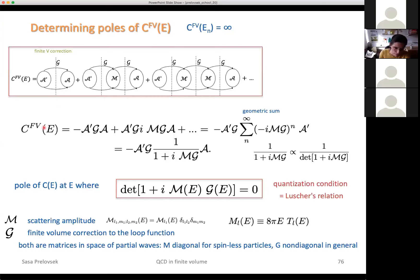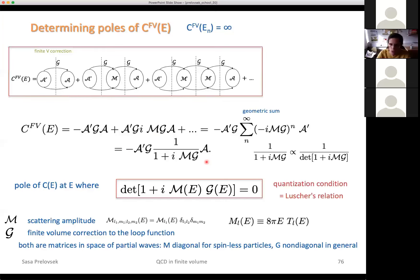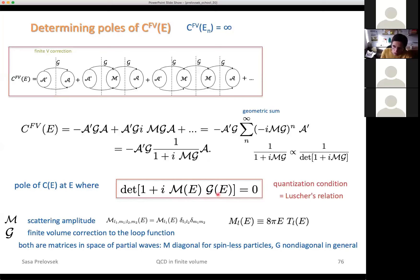So what we derived last time: we derived that this finite volume correlator as a function of energy can be expressed as a sum. After you take the geometric sum, you get this expression. You are looking for a pole — you want to see where this has a pole in order to determine the eigenenergy. This is proportional to one over the determinant of this. So this correlator has a pole when the quantization condition det(1 + M·G) = 0 is satisfied.